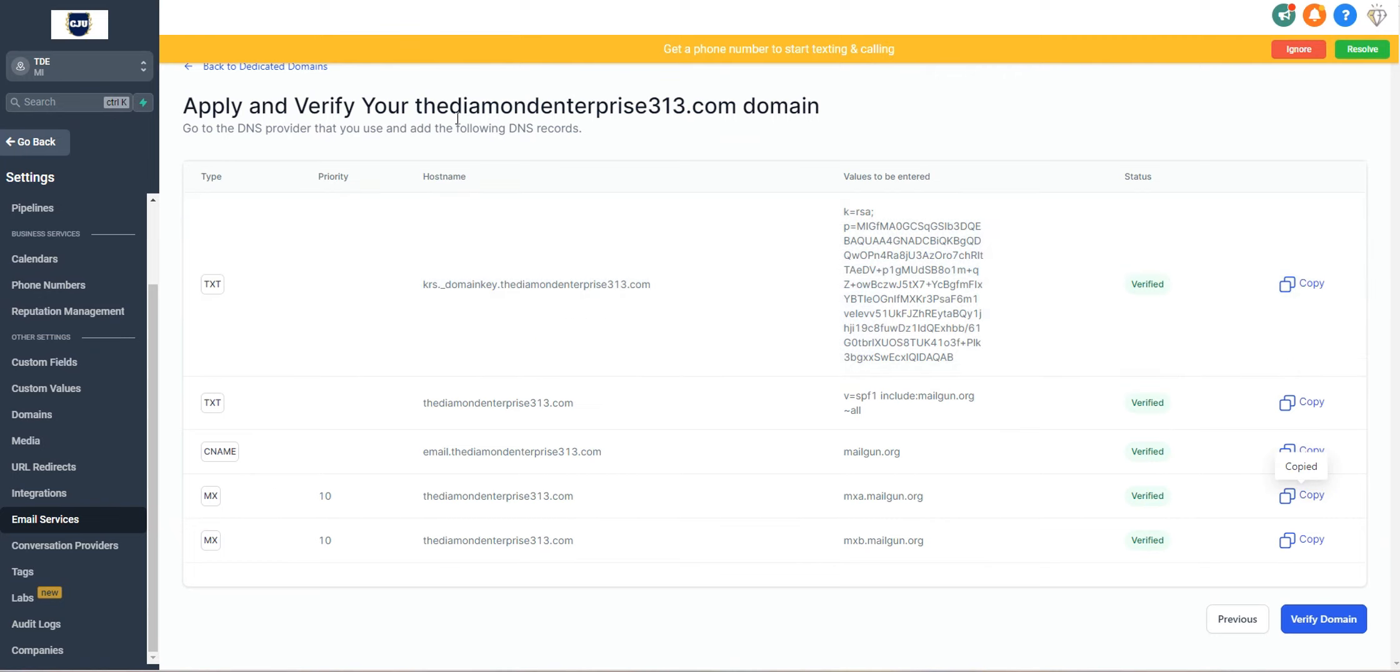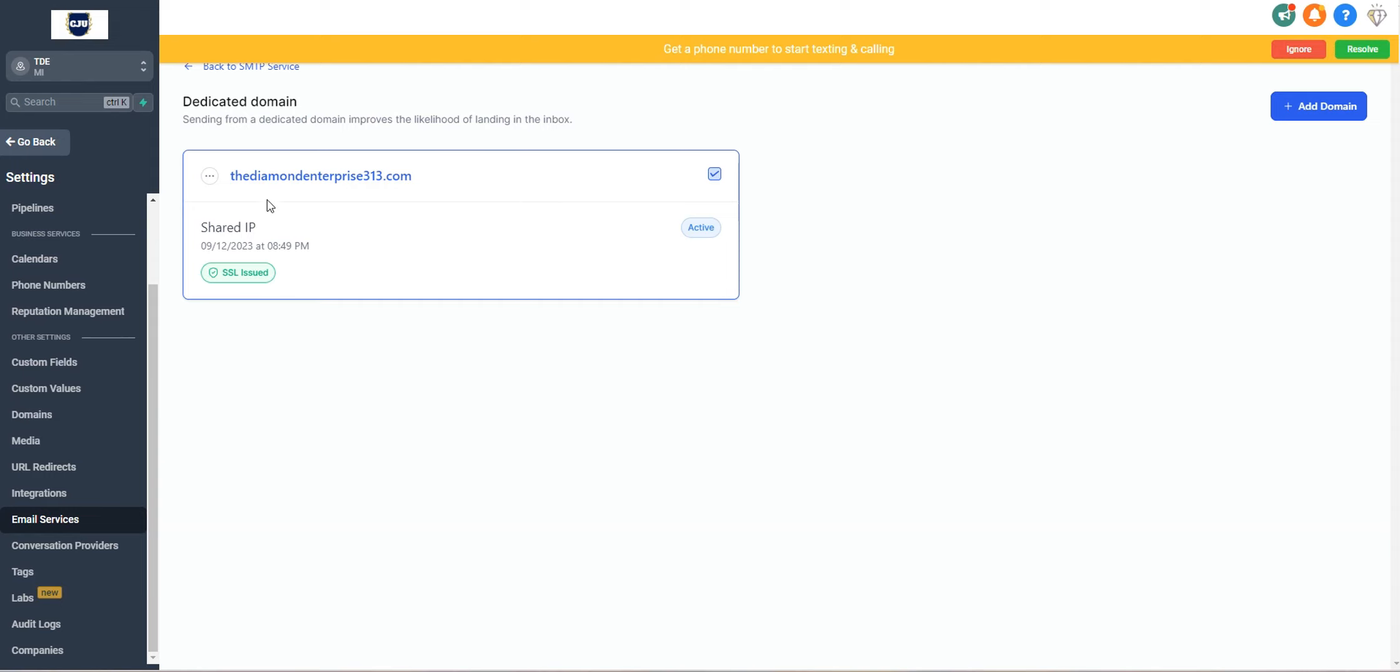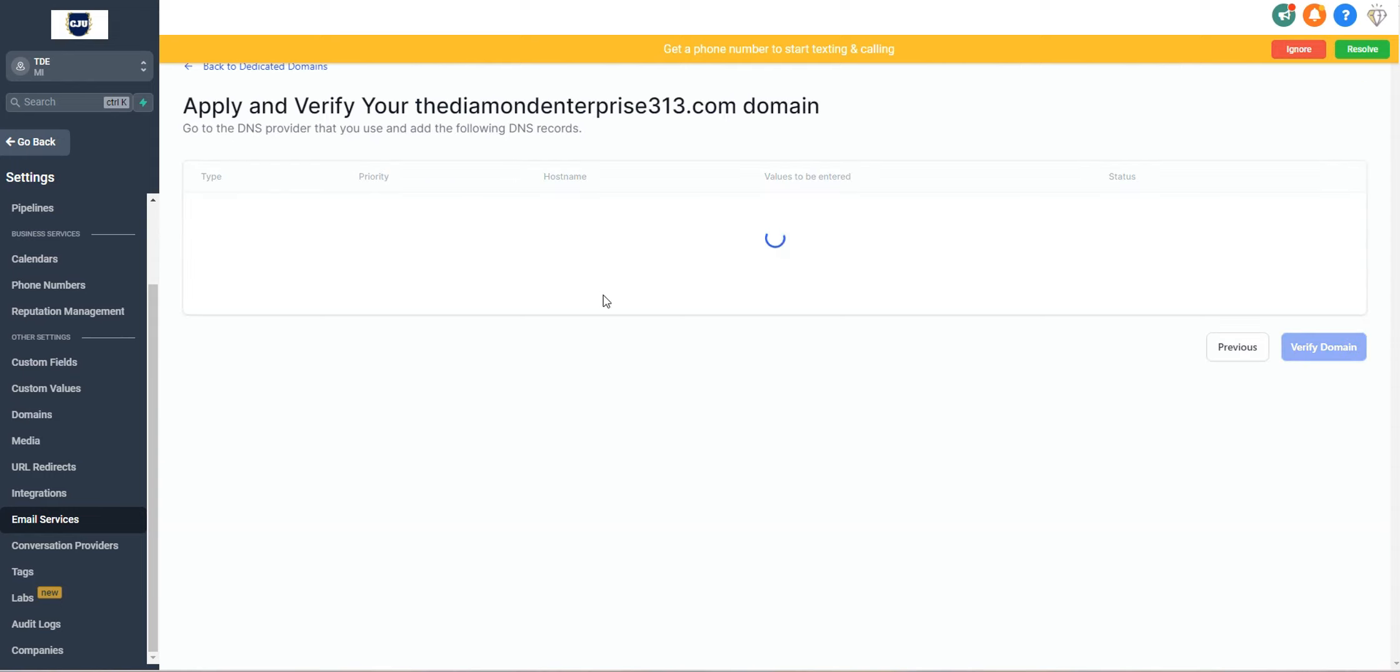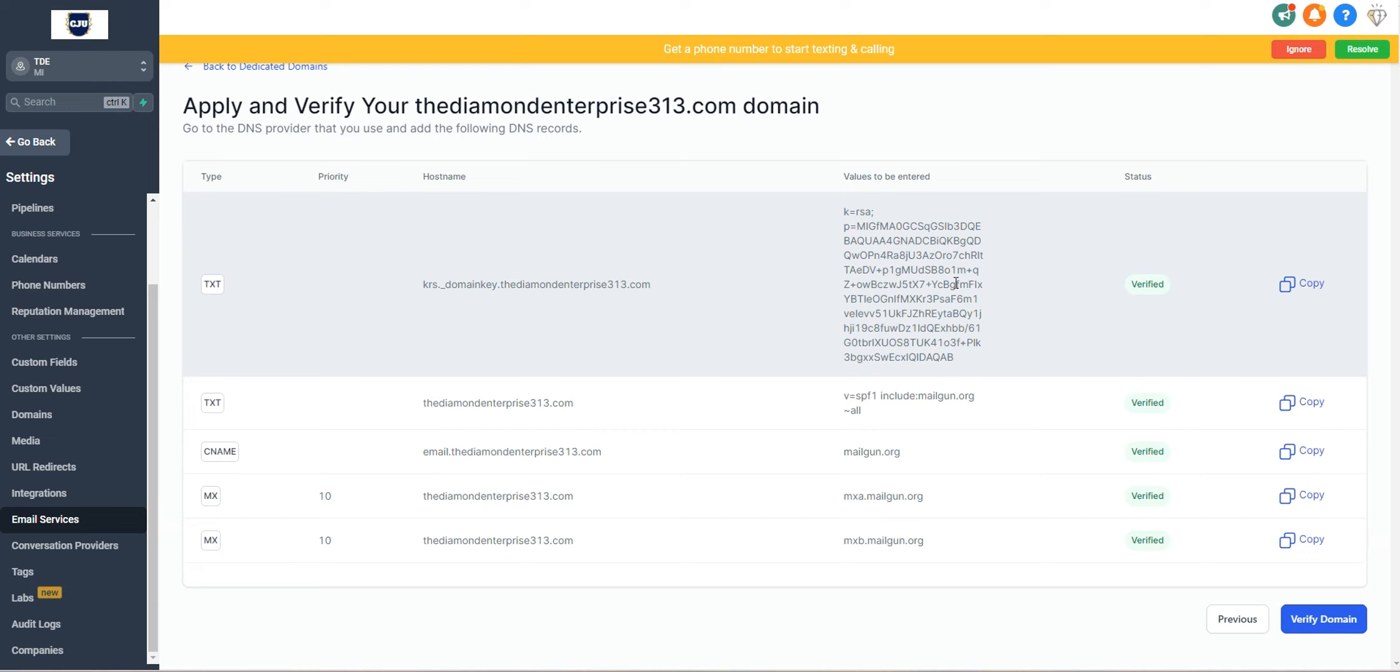Once you save it, you're going to click on verify domain. And the goal is to have everything green. If you don't have everything green, you might have something yellow. And that just means that you had an issue with pasting your value. So check to make sure you don't have any extra spaces.